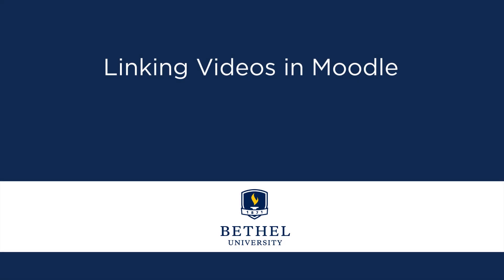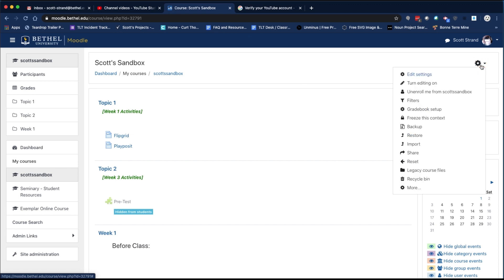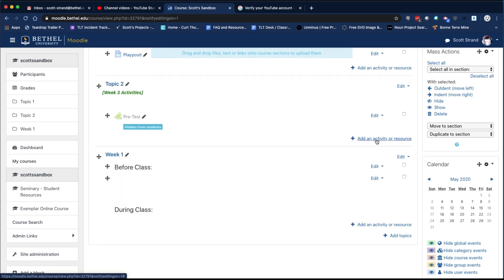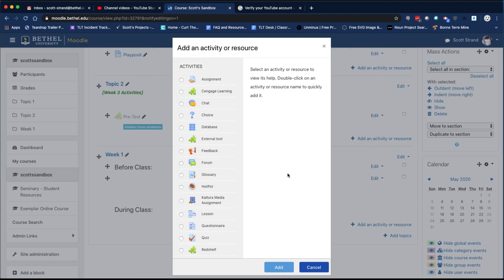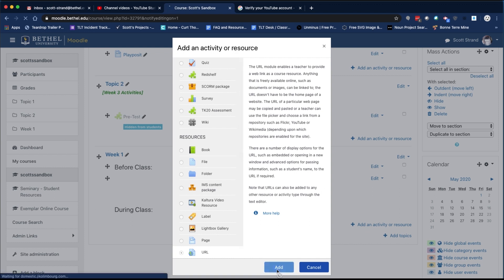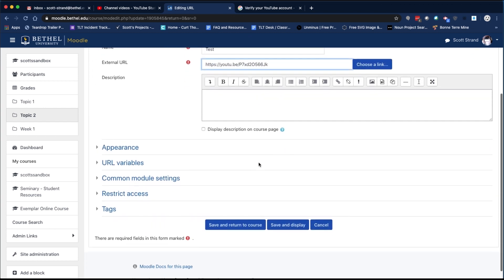Once your video is loaded into YouTube, you will need to link it in your Moodle course. You have two options for adding a video to Moodle: a YouTube URL or a YouTube embed code. If you are using the YouTube URL, navigate to your Moodle course and turn editing on. Next, move to the section where you want to place the video, click on Add an Activity or Resource, and then select URL from the list and click Add. Give your URL a name and paste the URL in the appropriate box, then click Save and Return to Course.